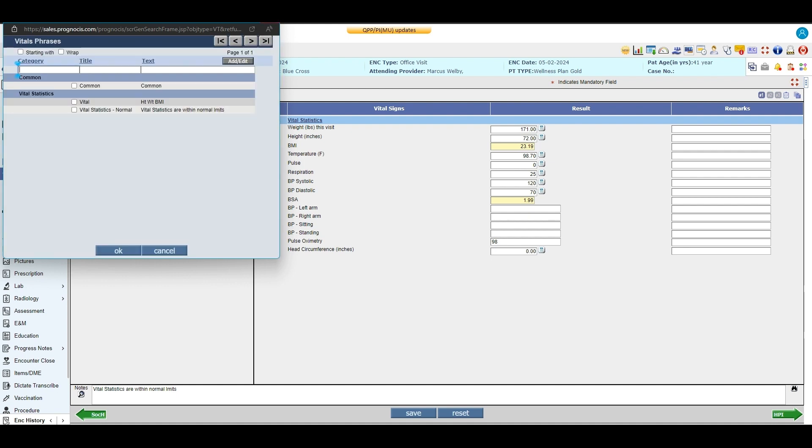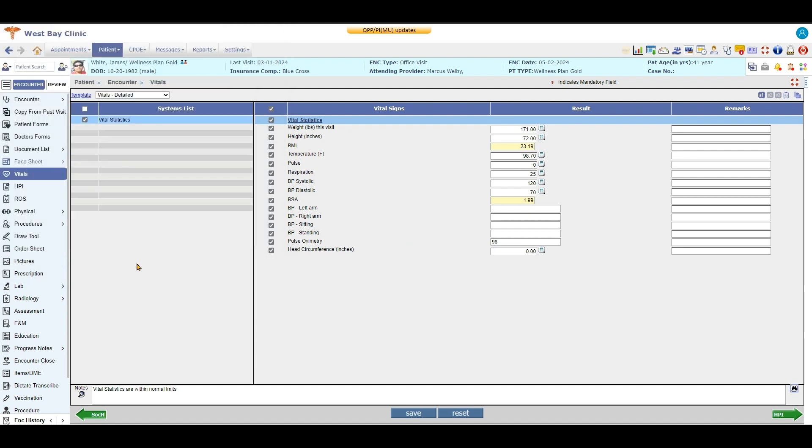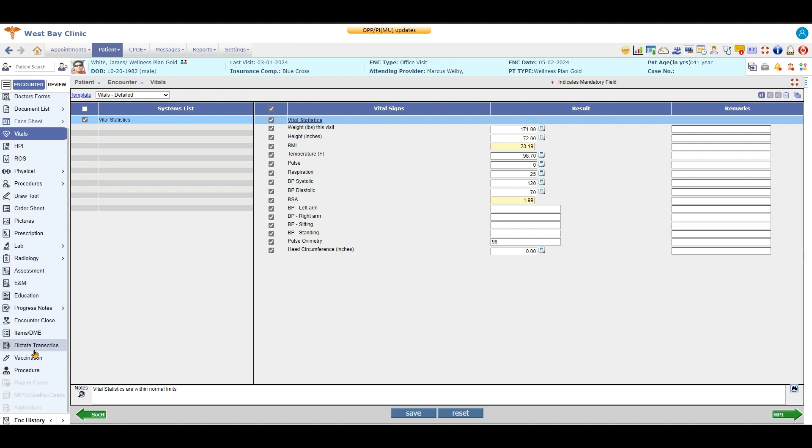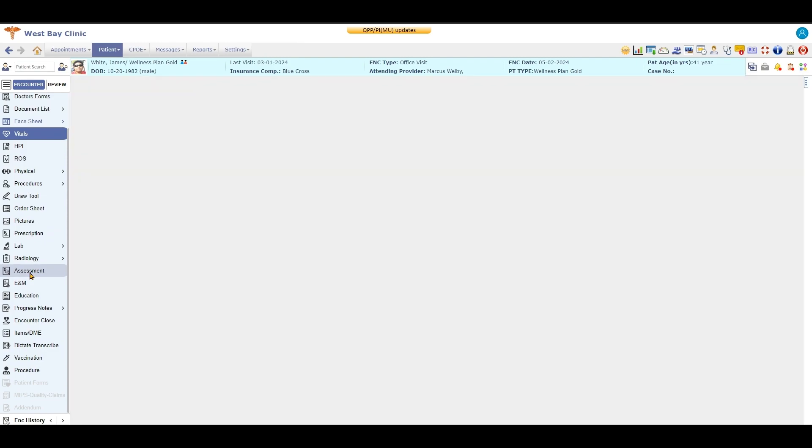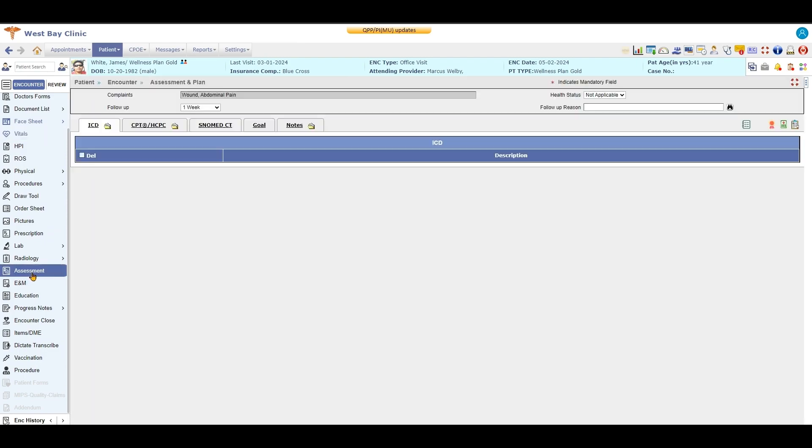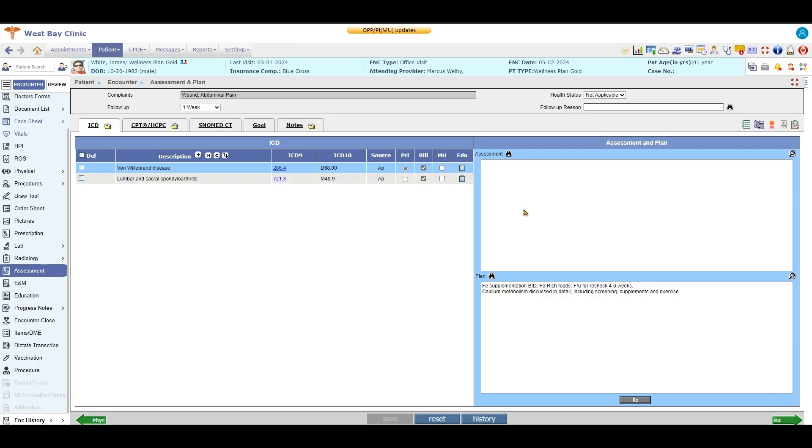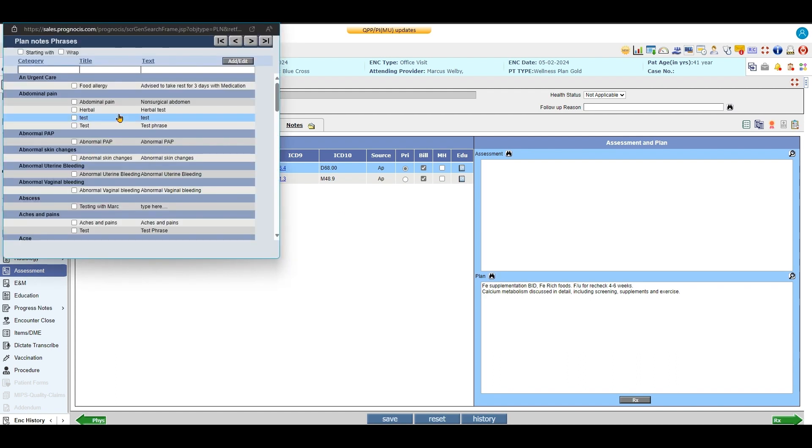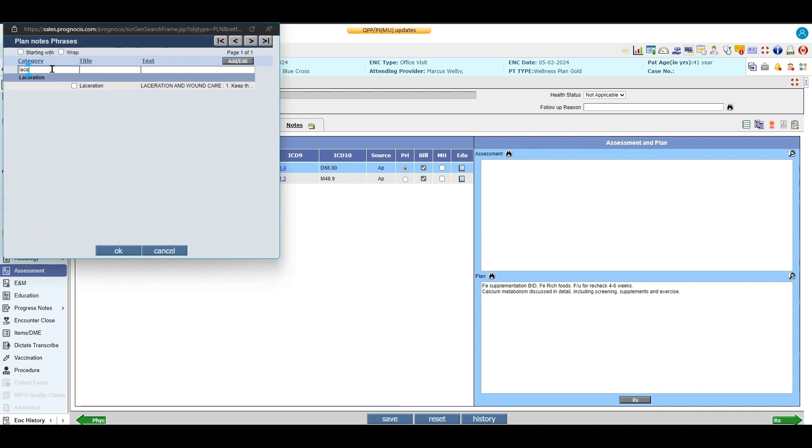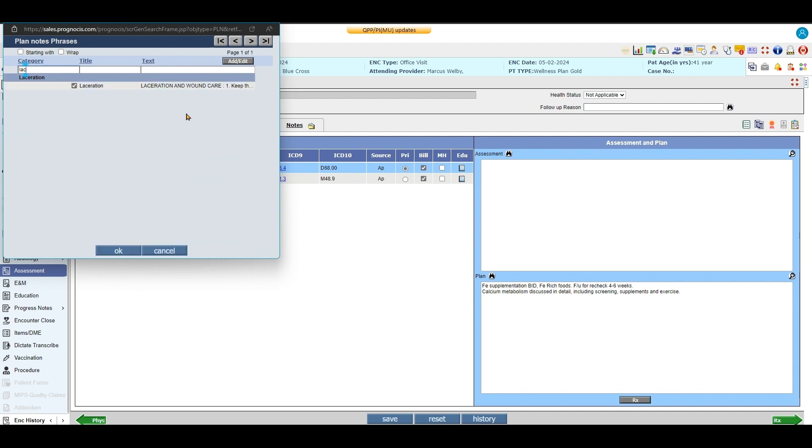One of the most popular areas for the smart phrases is in your plan notes. So if you go to assessment or plan over here, you have your plan notes right here. Let's say that you had a laceration. There we go. I can select laceration.